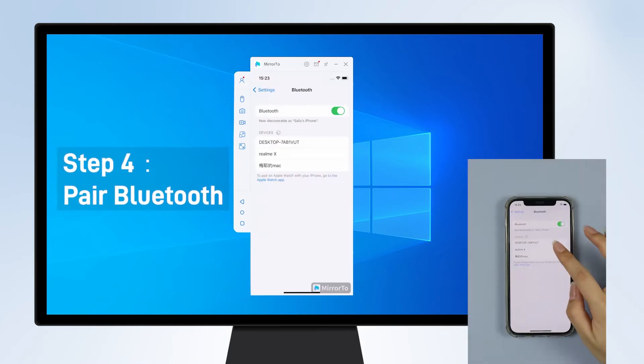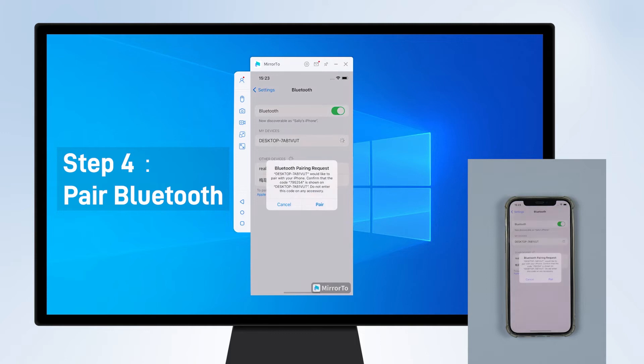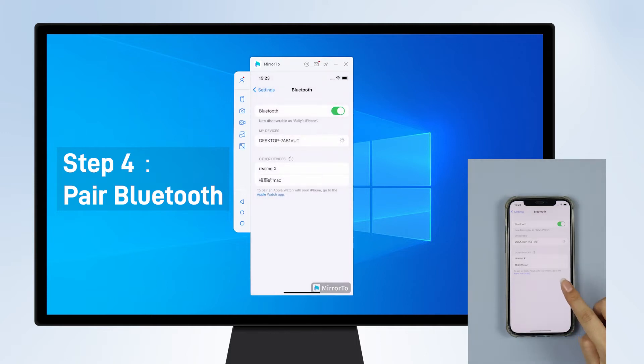Step 4: If you want to control your iPhone screen from your computer, you just need to pair the Bluetooth of your iPhone and computer.